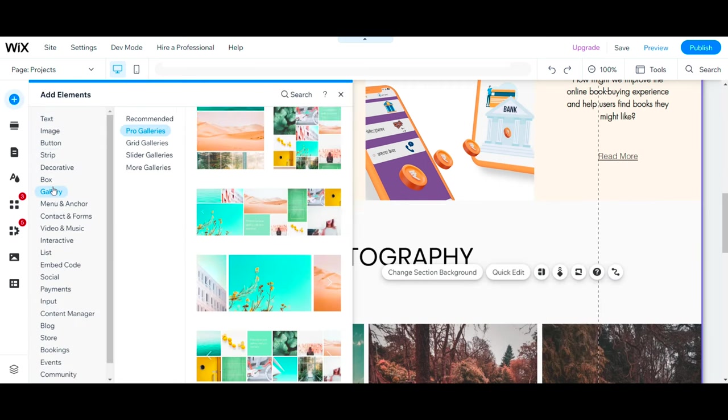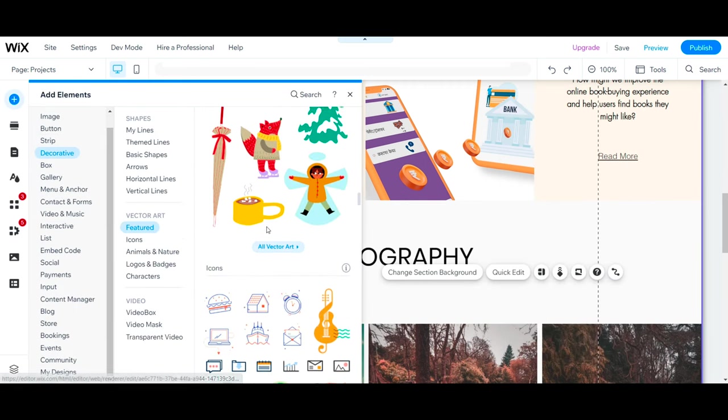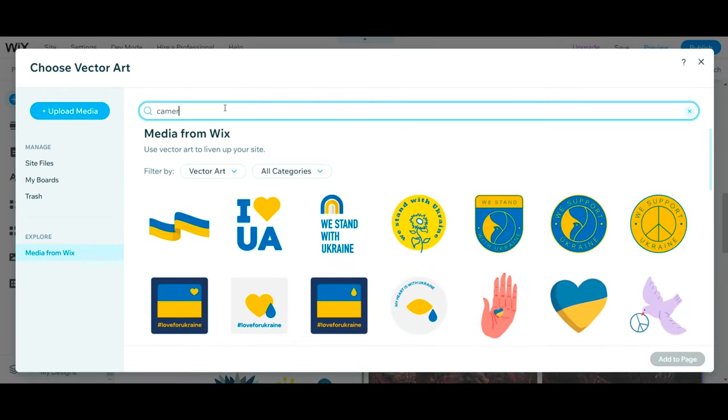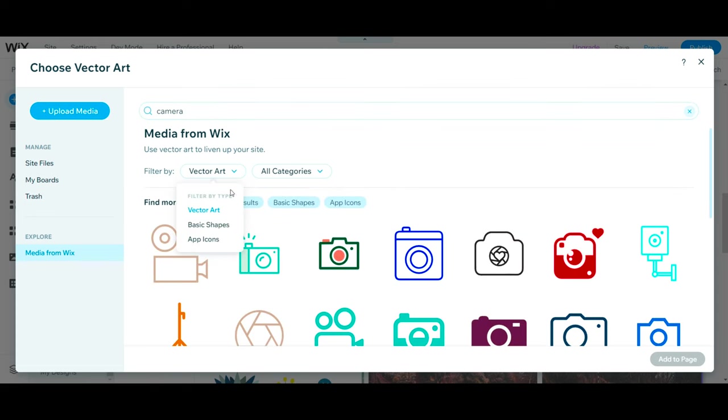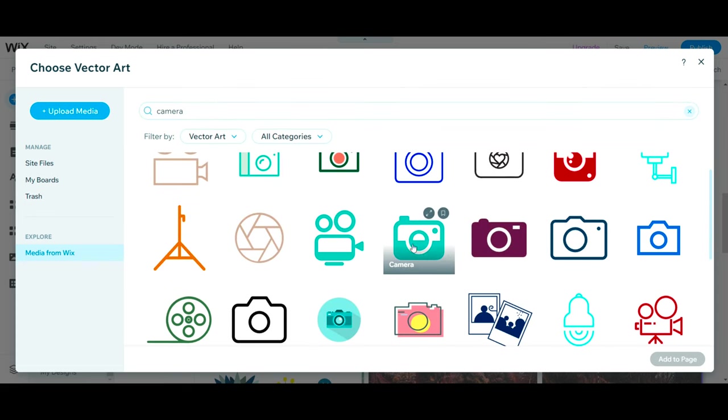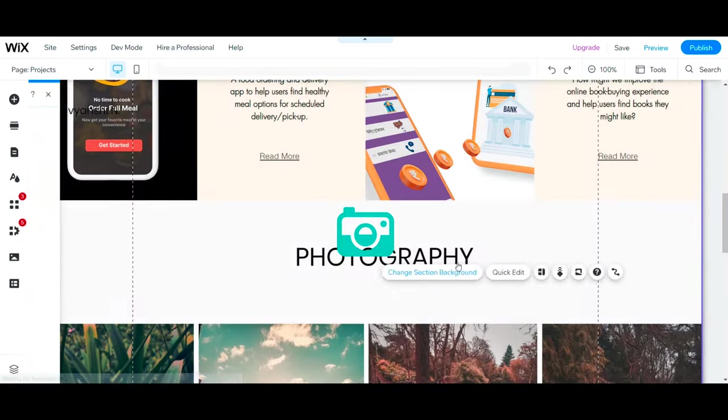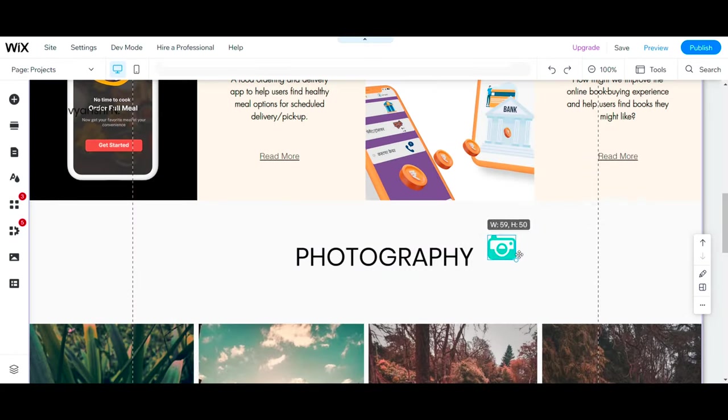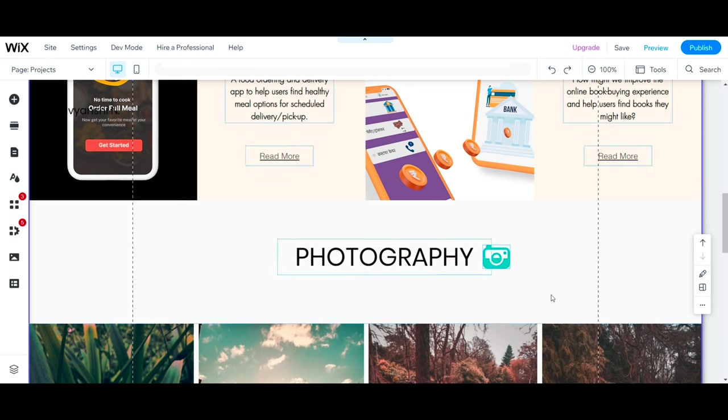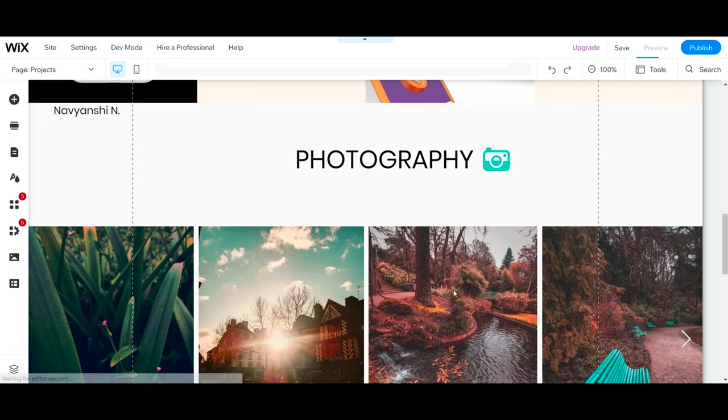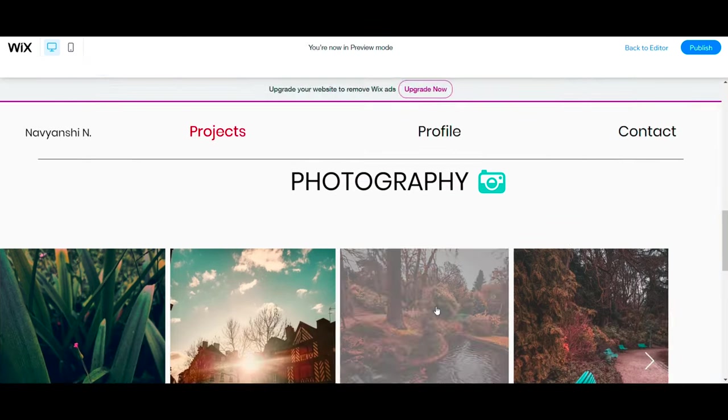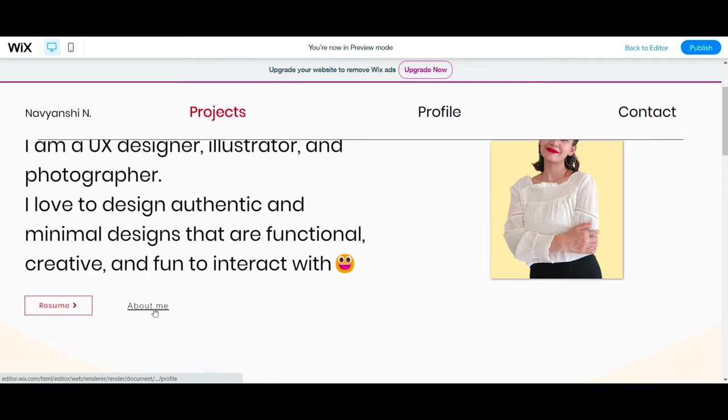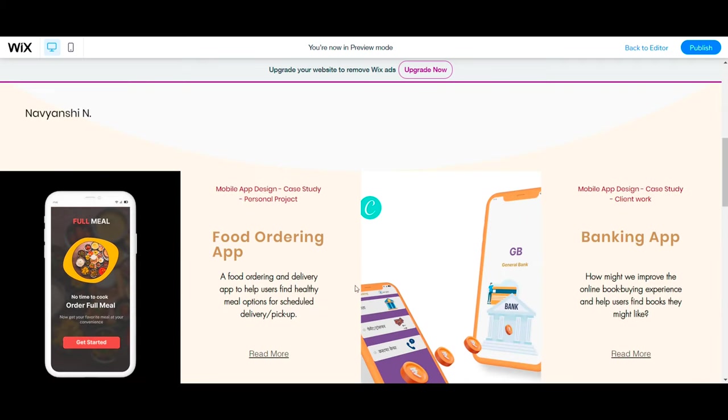You can even be creative by adding vector images from Wix gallery. To do that, you simply have to go to Add Elements, Decorative, and then to Vector Arts. So our first page is almost ready. You can click on Preview to see how it looks so far.